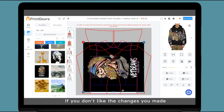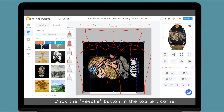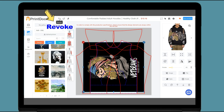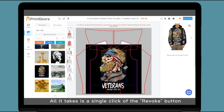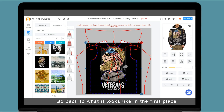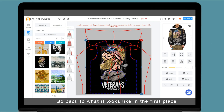If you don't like the changes you made, click the revoke button in the top left corner. Like magic — all it takes is a single click of the revoke button to go back to what it looked like in the first place.